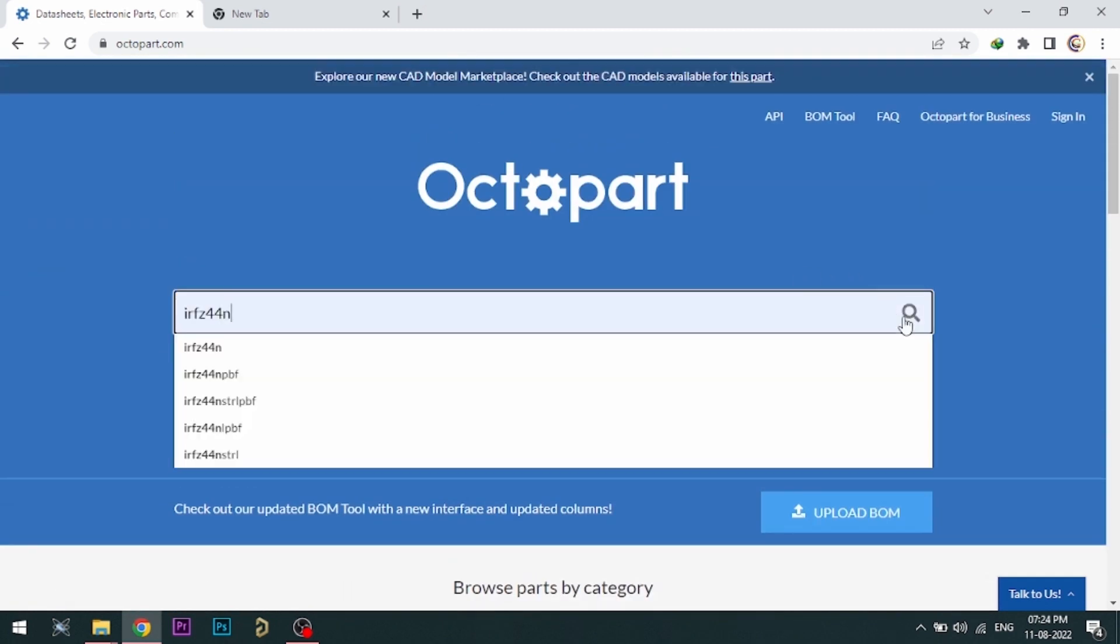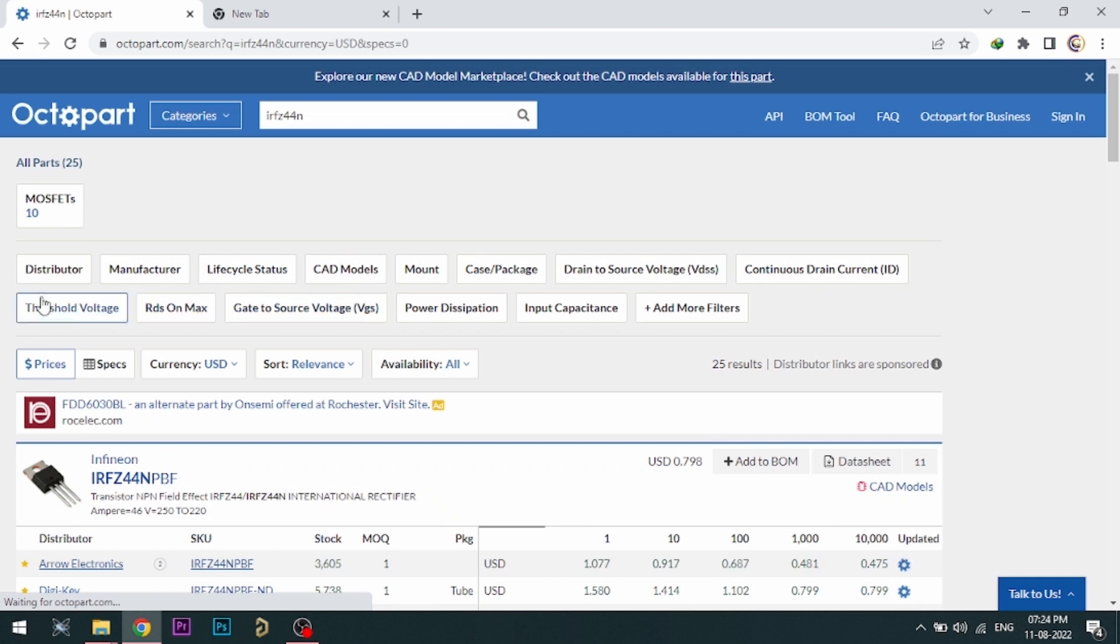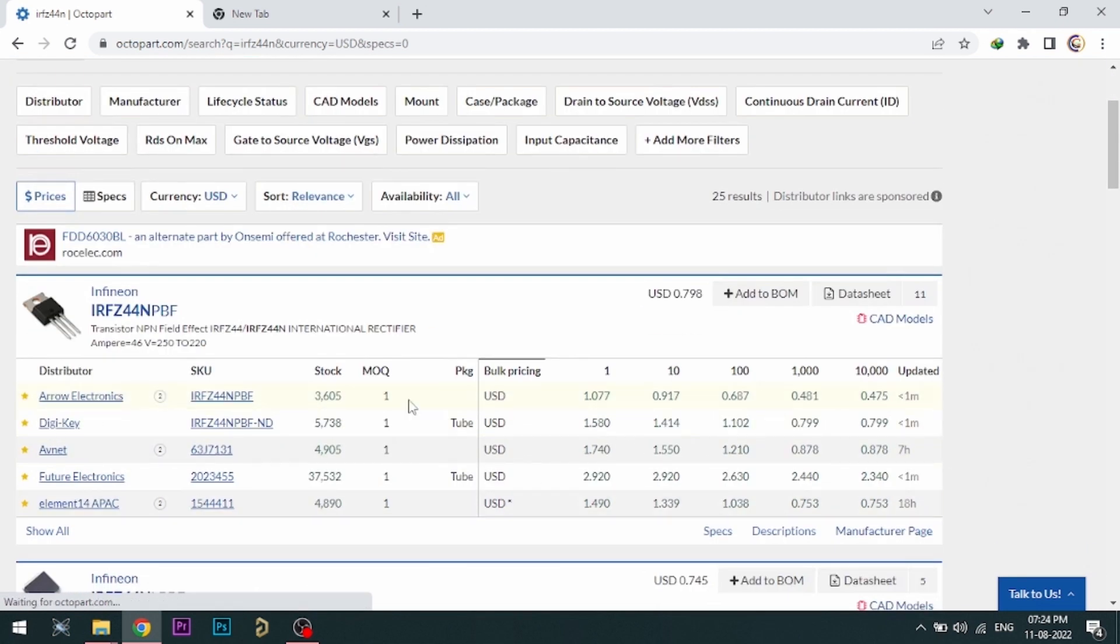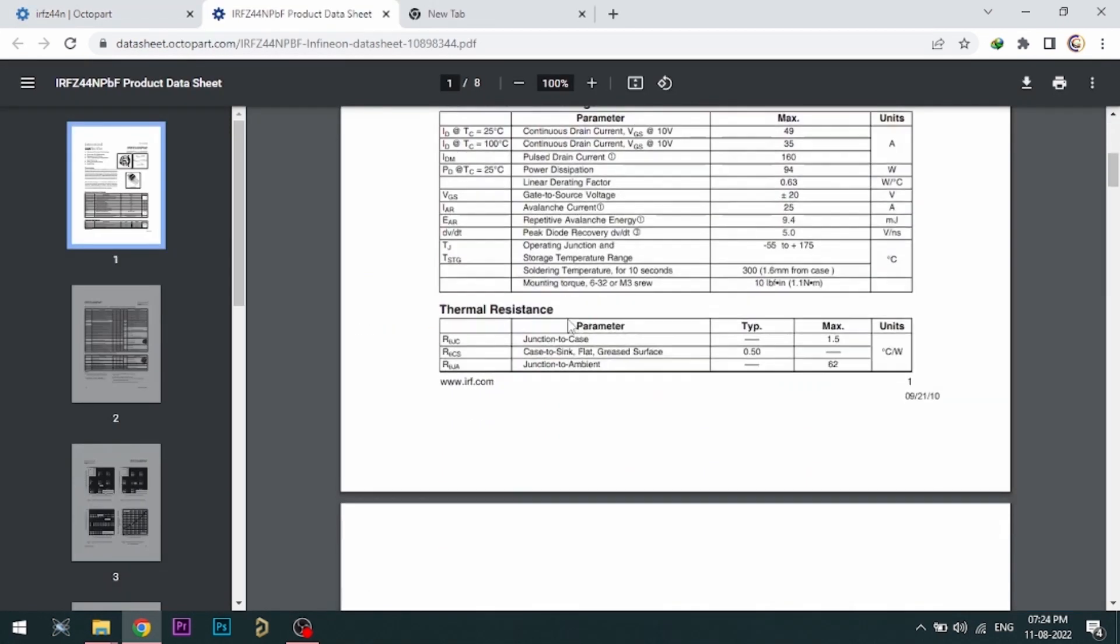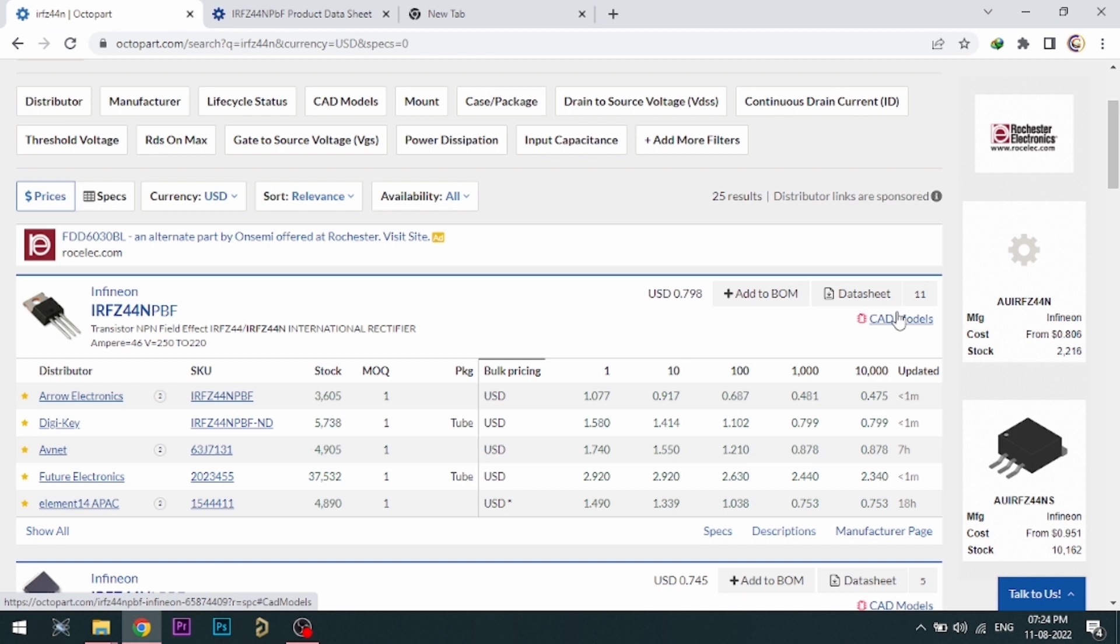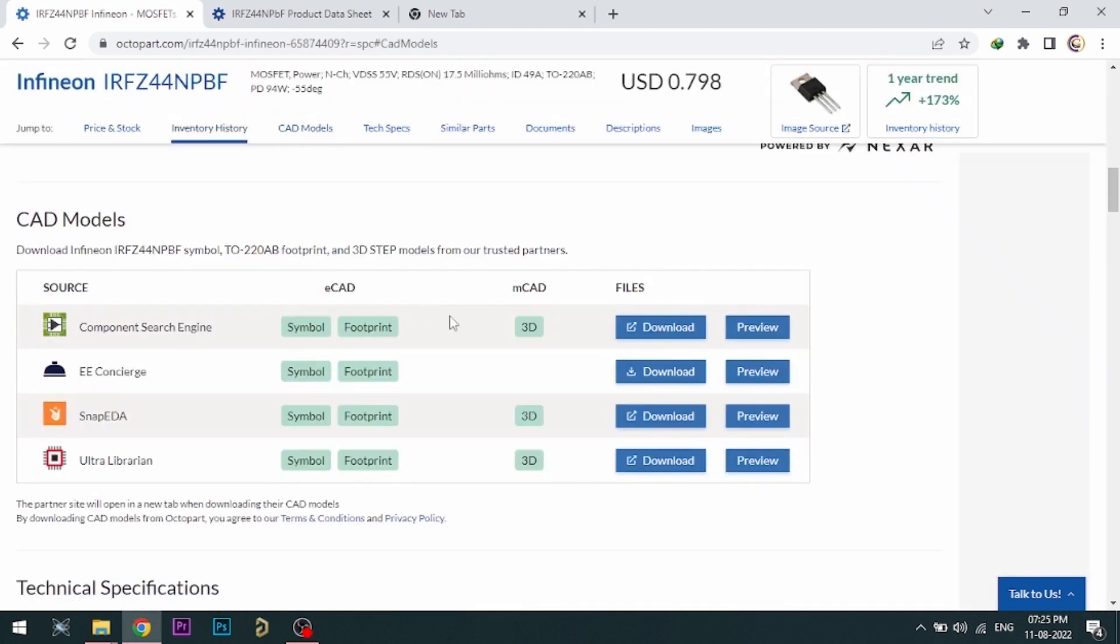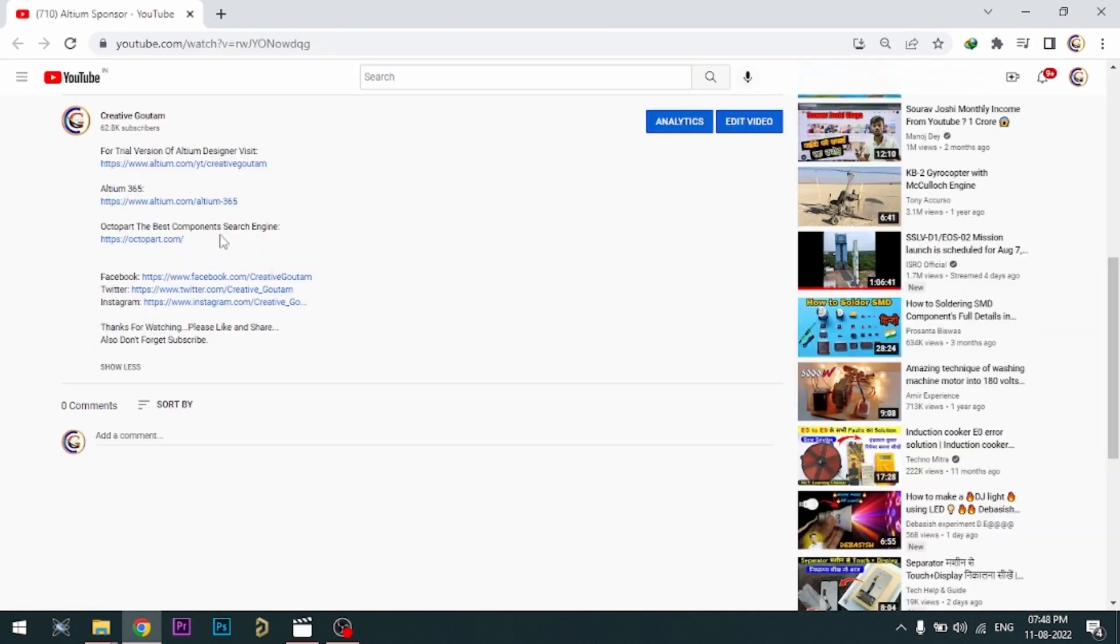Octopart gives you the most up-to-date data like specifications, datasheets, CAD models, etc. All the links are provided in the description.